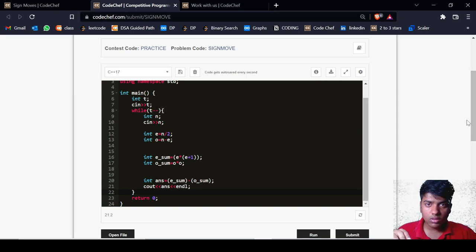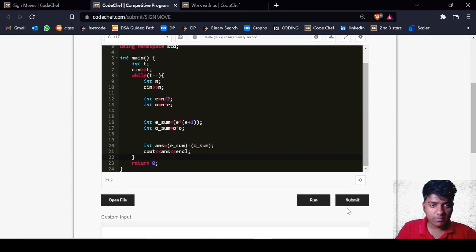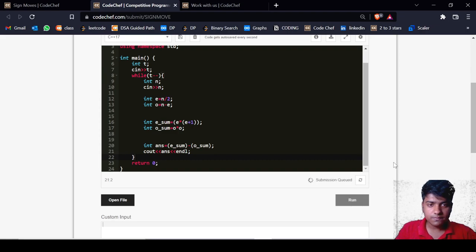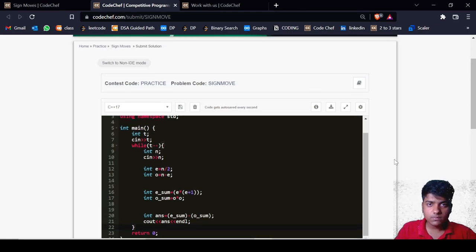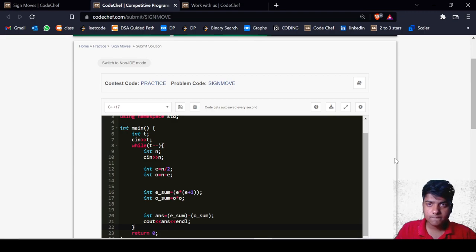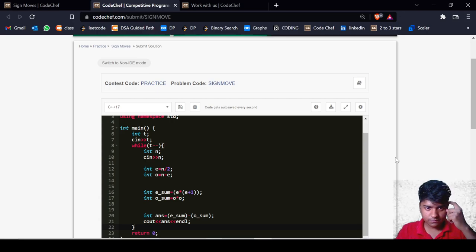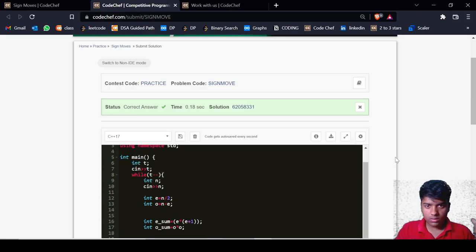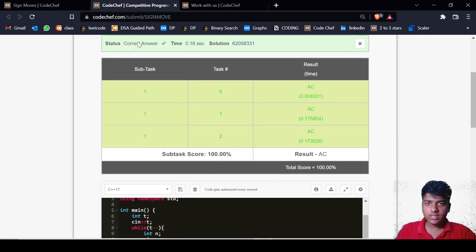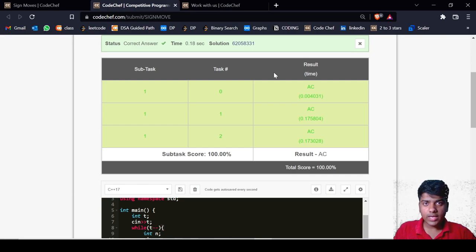I hope you understood the question and the solution. Let us submit this code — and it's a correct answer. Thank you.